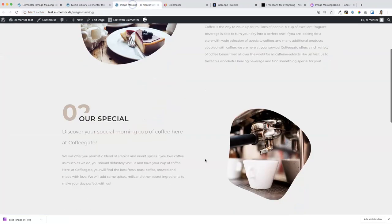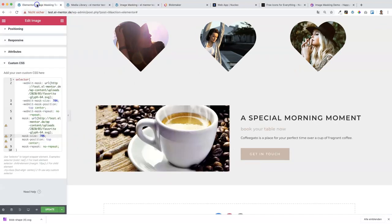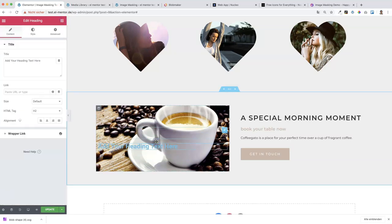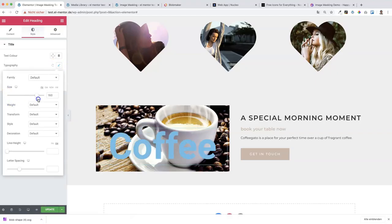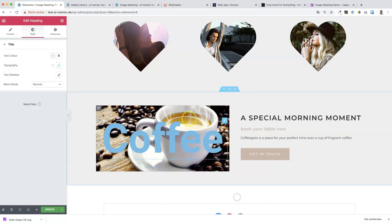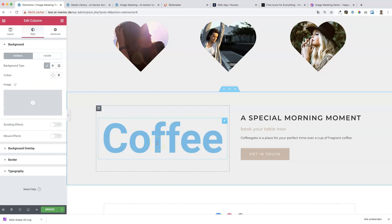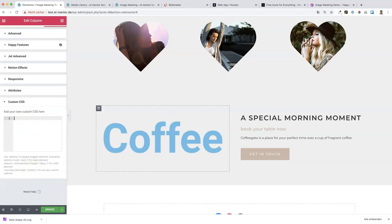We're done with the third section. Let's go to the fourth section, where we want to implement a nice-looking text mask with a hover effect. I have a background on the column that I don't need anymore - we'll remove that in a minute. First, let's add a heading to this column, call it 'Coffee', align it to center, and make it quite large so we can see more of the background image. We can also remove the divider and the image. Then let's paste in some CSS code via the Advanced tab, Custom CSS.